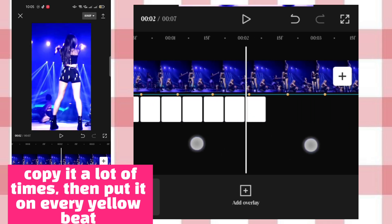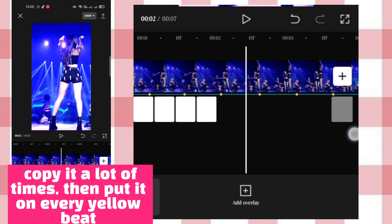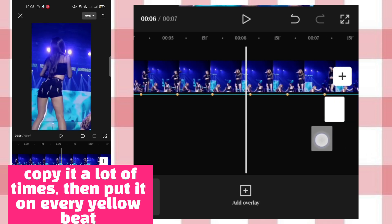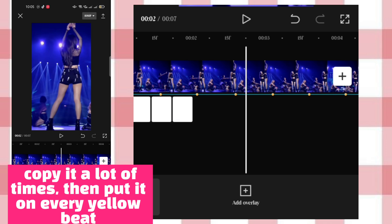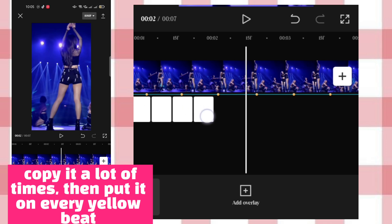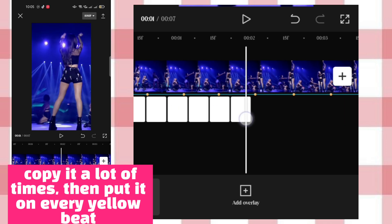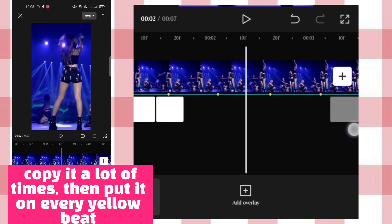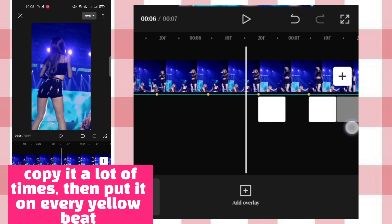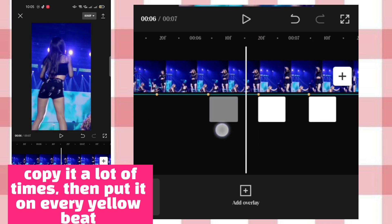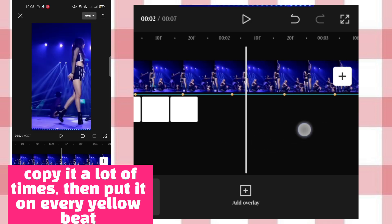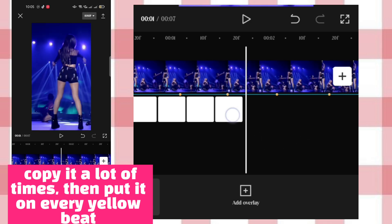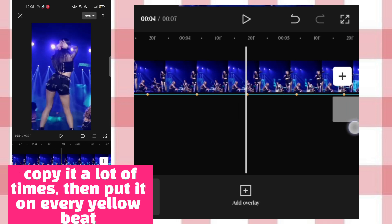Click the clip for each beat marker and apply the same settings to all of them.